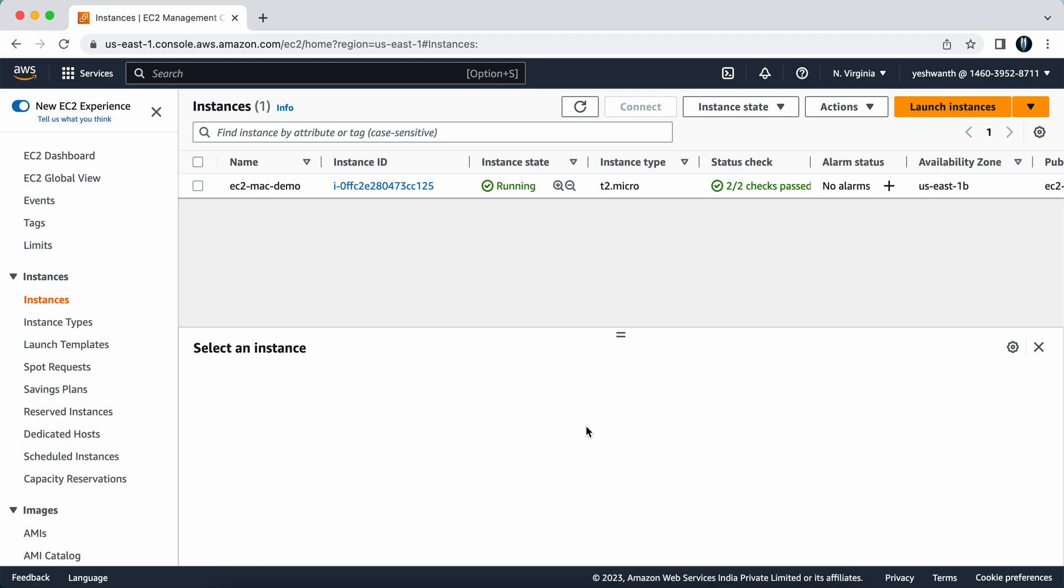Hi everyone, welcome back to my channel. In this video I'm going to explain how you can connect to your Linux-based EC2 instance in AWS from your laptop Mac. First, what I've done is I have created an EC2 instance with the name ec2-mac-demo.